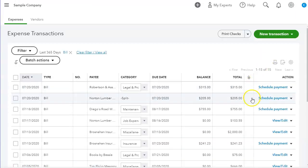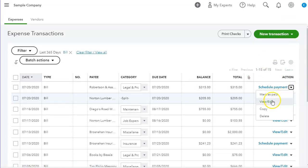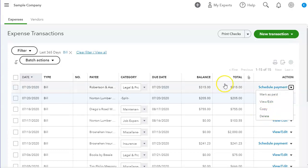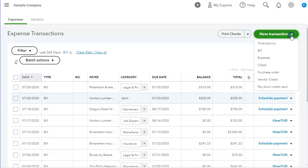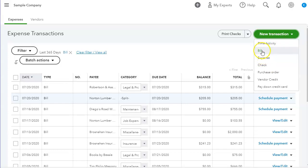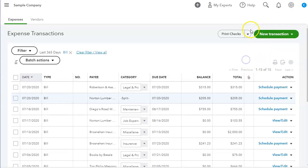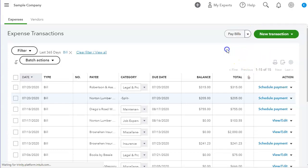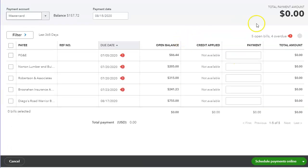You can schedule payments, you can mark them as paid, you can copy the bill, view, edit the bill, delete the bill. And up here you can also do time activity. New transactions, you could do an expense and a check, purchase orders. You can print the checks and pay bills.